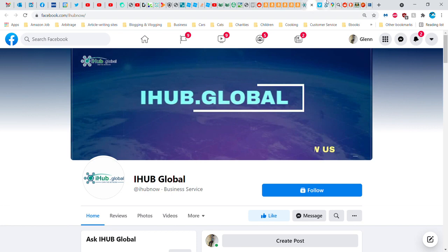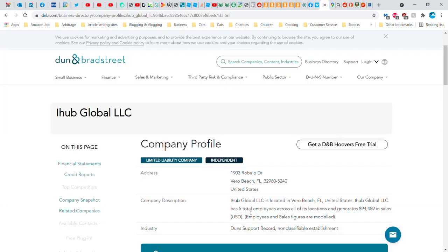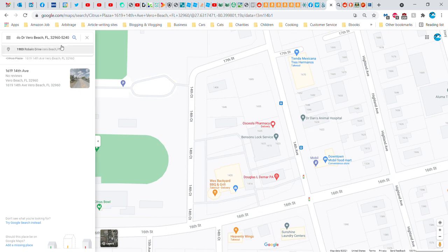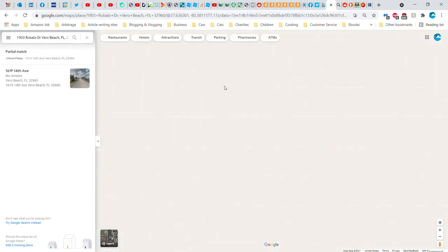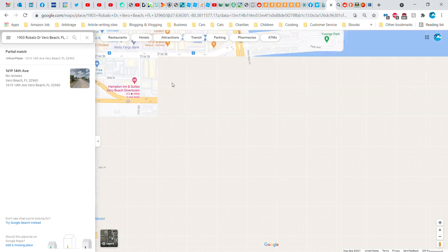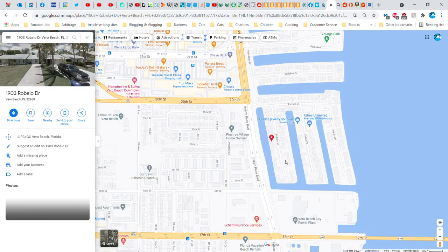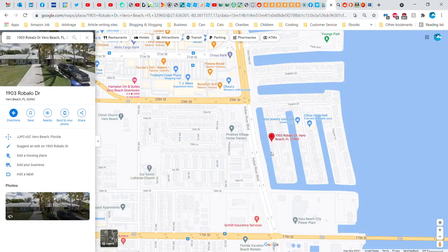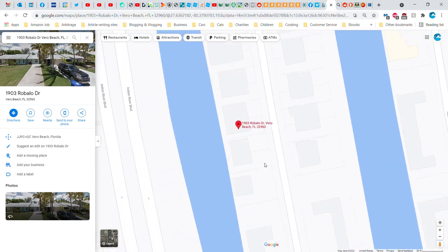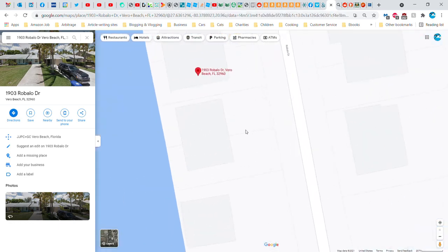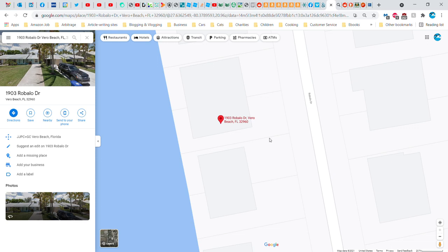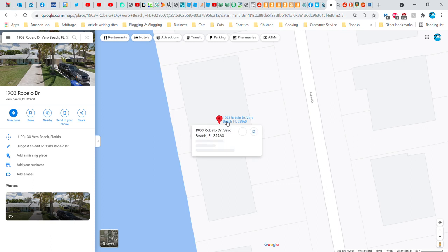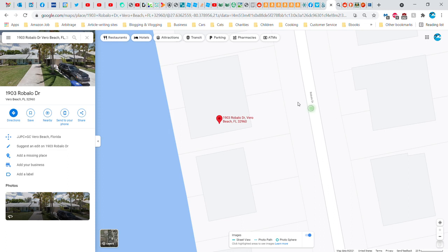Let's go back to, what was that other address that we found? Oh yeah, Dun and Bradstreet. Let's take a look at 1903 Roblolo Drive. See, this is the kind of thing that you should be doing when you get job opportunities or investment opportunities and stuff like that. You need to be very careful. There it is, it's an actual address. Wait a second, it's a home. It's a home. Somebody's running it out of their home, seriously.